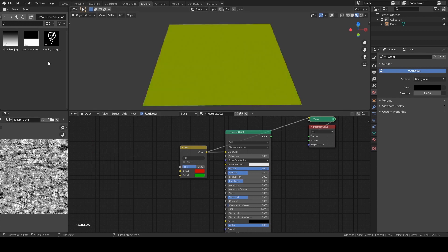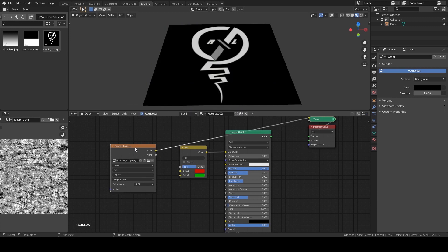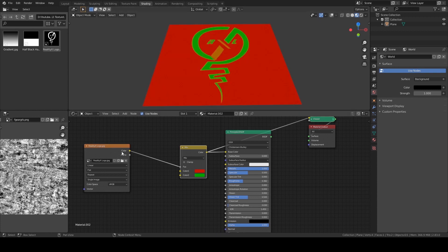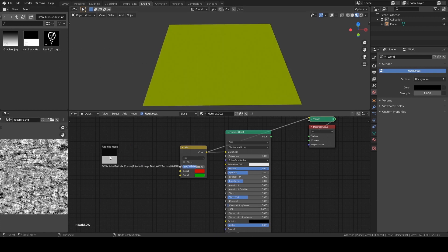Now if I use another texture as the mask — just to make sure you get everything — we're going to see red in the black area, green in the white area, and orange in the gray area. Okay, now let me show you the real-world usage.